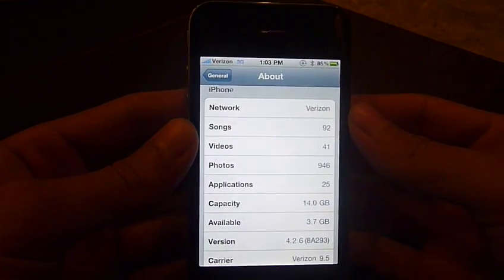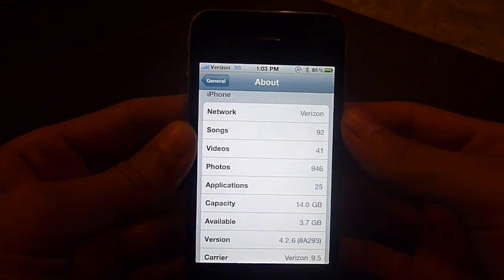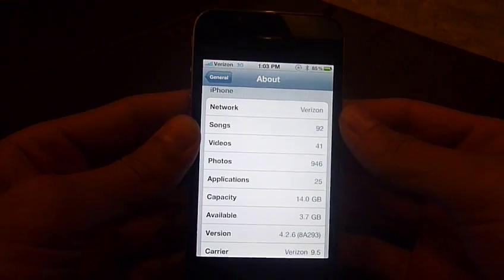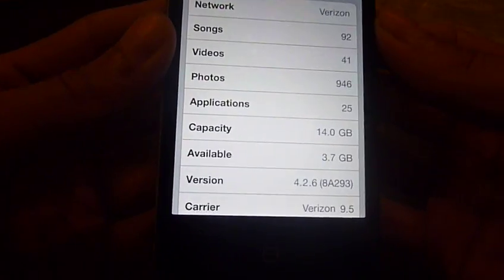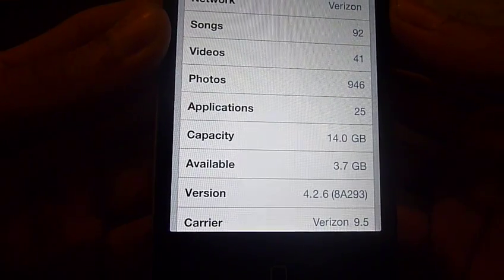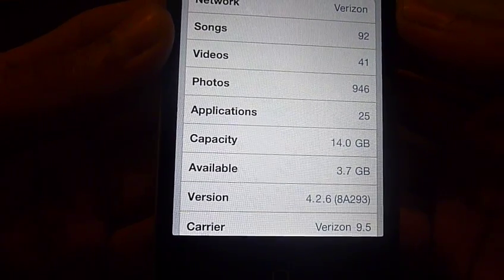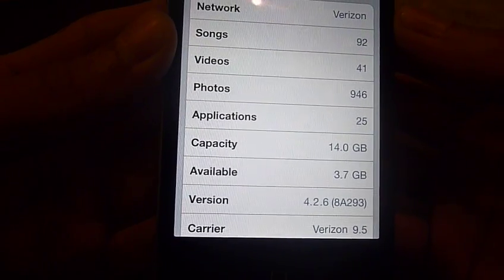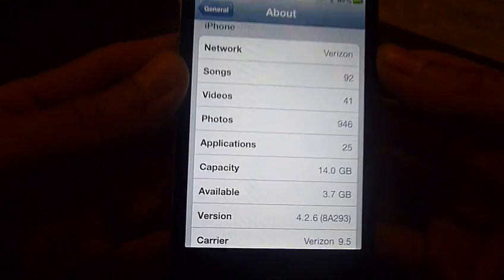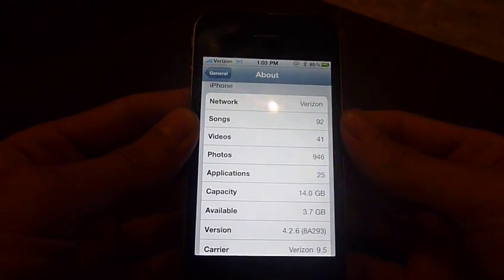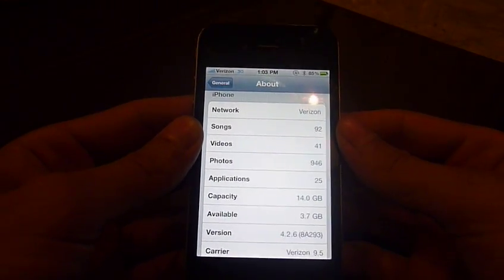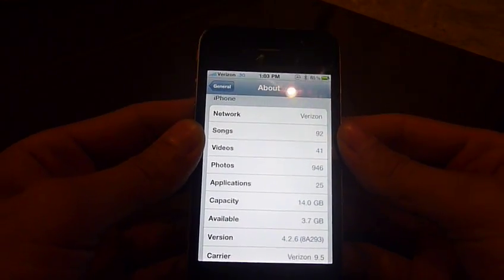Hey you guys, here I have a Verizon iPhone 4, and as you can see it's got iOS version 4.2.6 and this one is jailbroken.